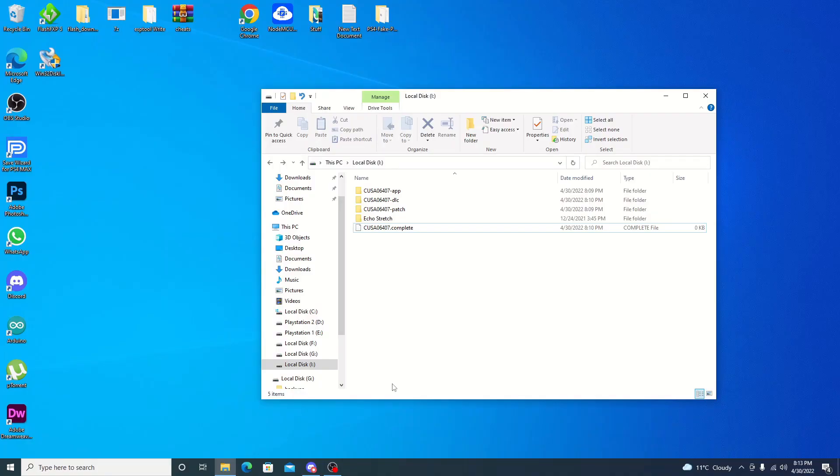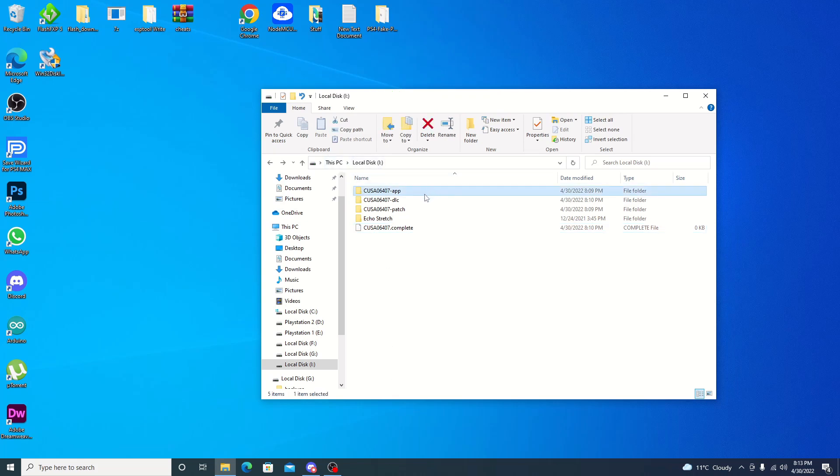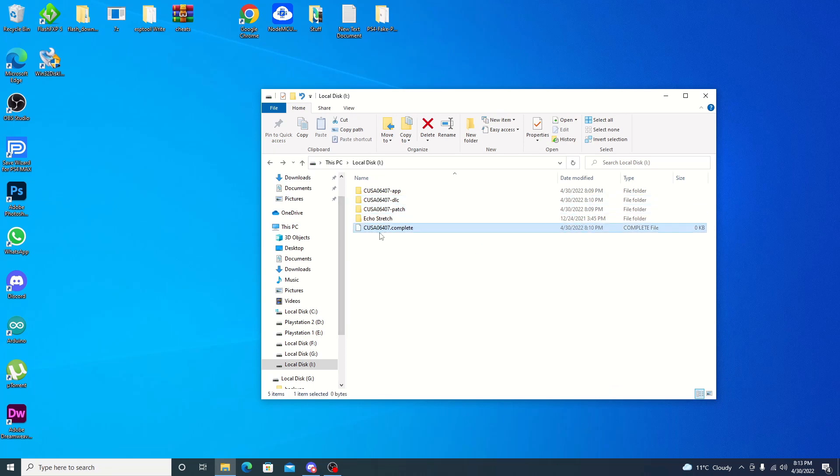Okay guys, so now that we're over to the computer, I do have the drive plugged in. As you can see, we do have an app folder, DLC folder, and then our patch folder. We want to make sure that we do have it with a complete file. It just indicates that it is complete.